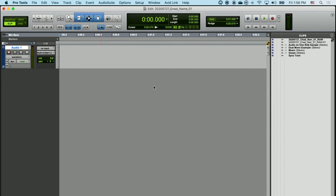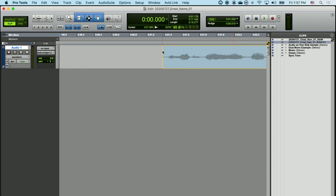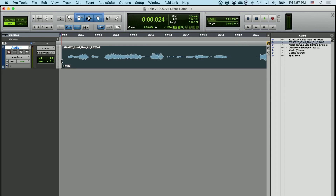And here we have our first monophonic audio track. I can place any audio I've imported into my project from the clip list by left-clicking on the name of the clip and dragging that into the timeline and simply letting go. Now that the audio has been placed in my timeline, I can move it, change its volume, and edit it.